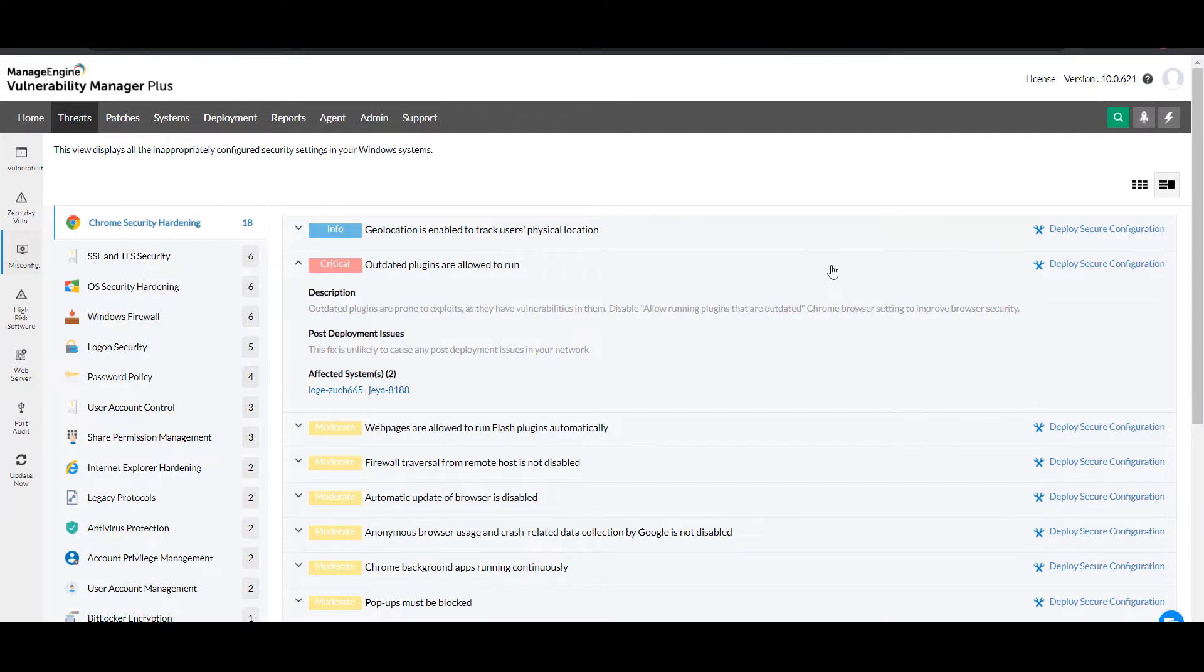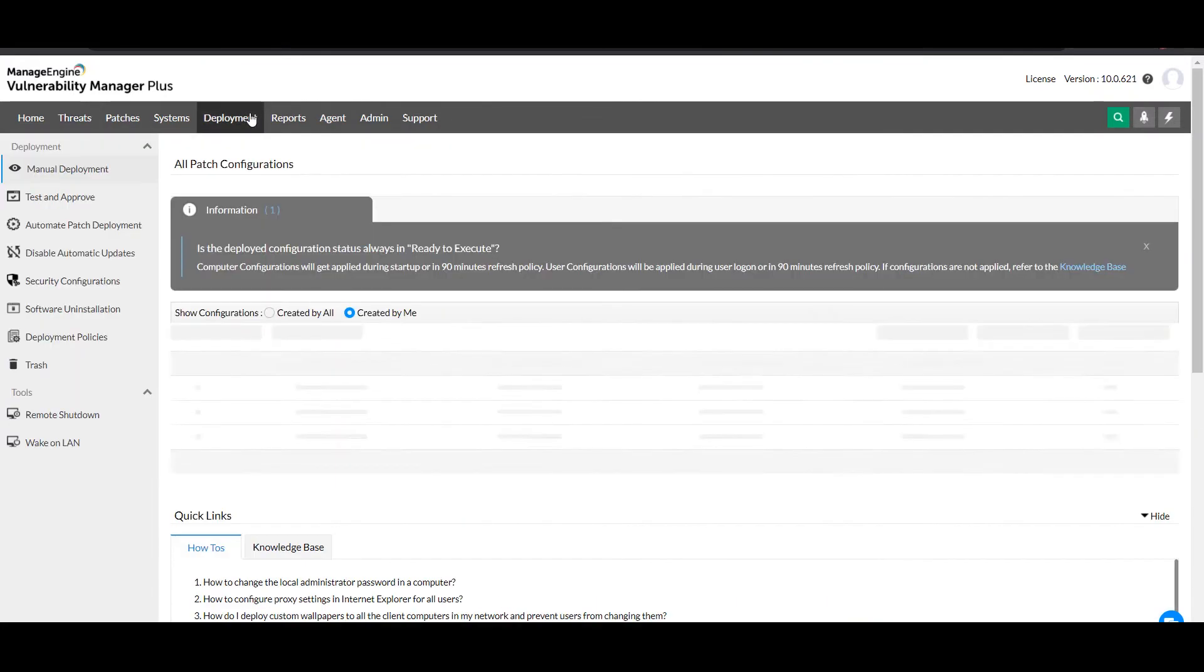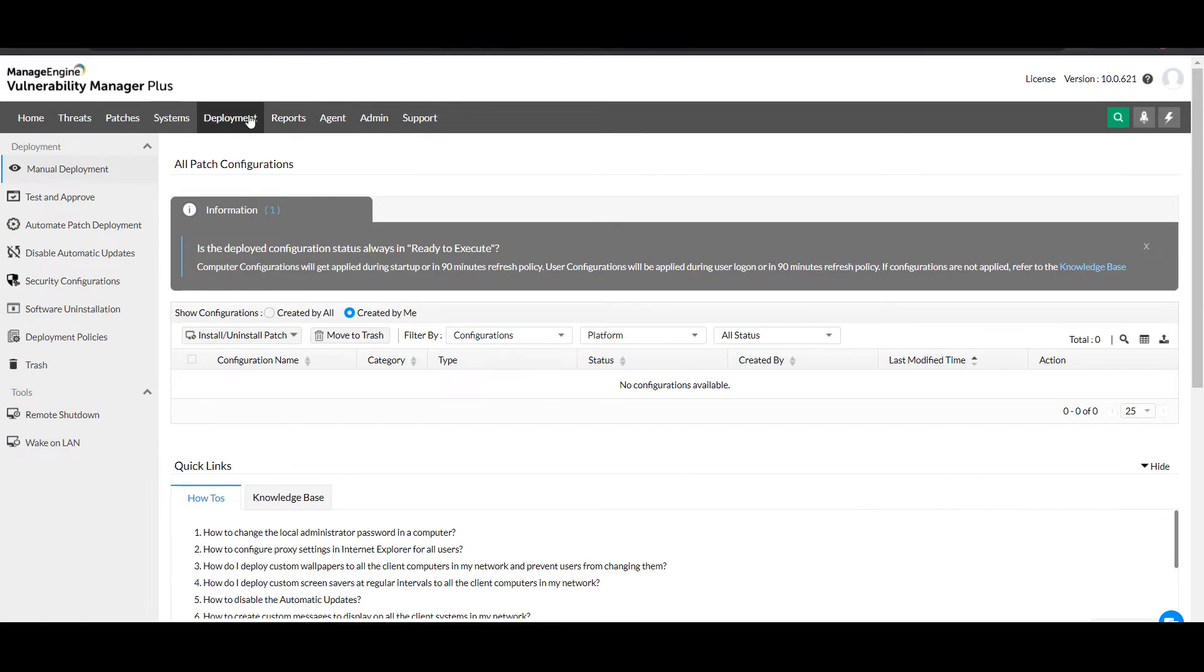Once you've deployed the secure configuration, you can track the deployment status under the deployment module in the security configuration section.